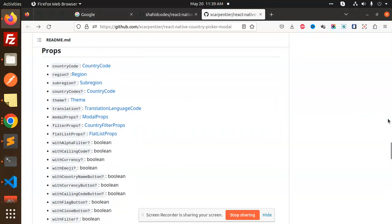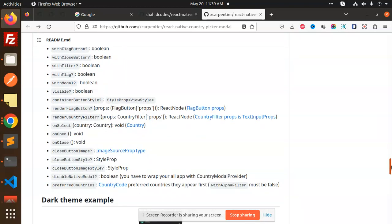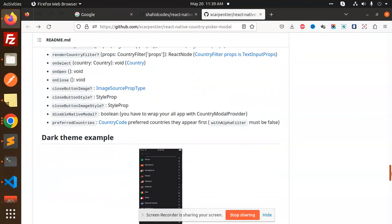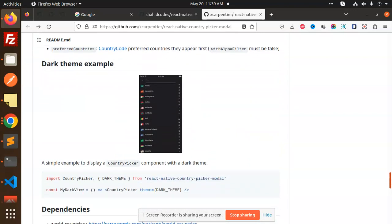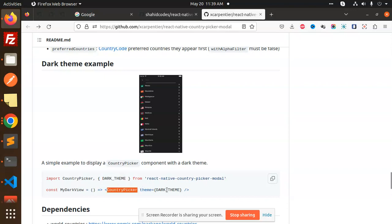There's also a dark theme example. You can use the CountryPicker dark theme, so it will work in dark theme mode as well. I've already used it but commented it out right now.